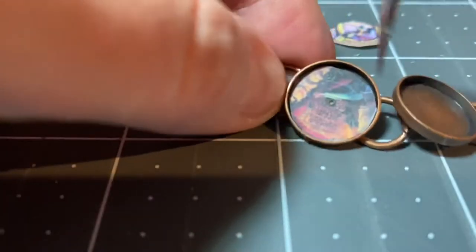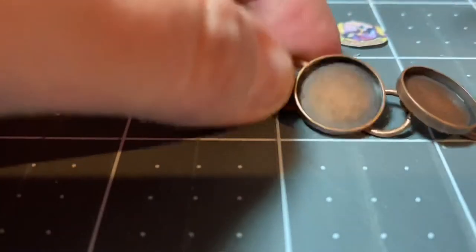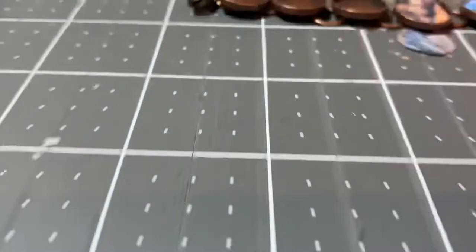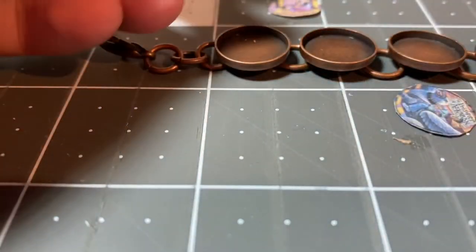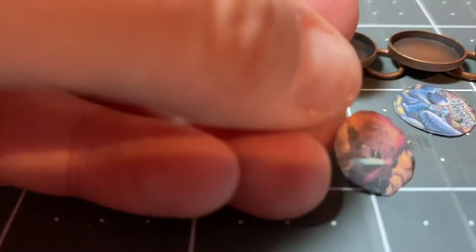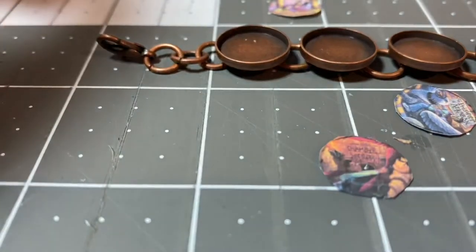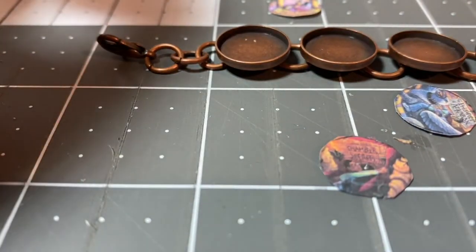So right here I'm going to take out the image itself and I'm going to grab my Mod Podge and get ready to glue them in.